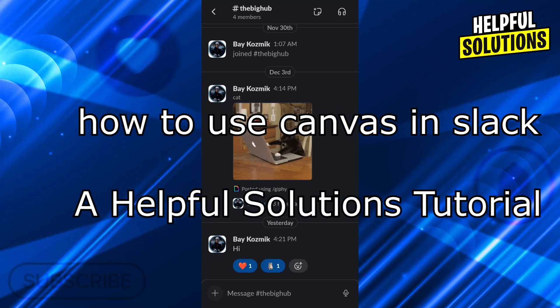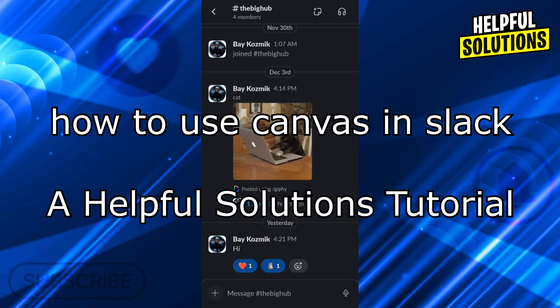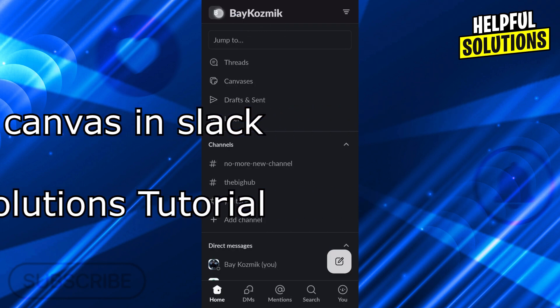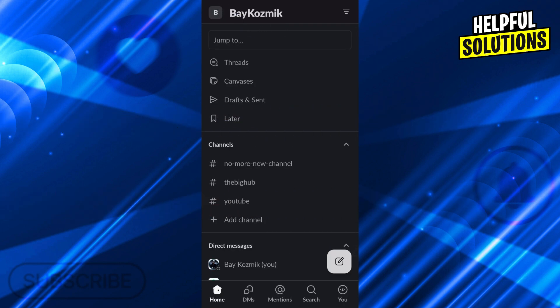Hello guys, welcome to Helpful Solutions. In today's video, I'm going to show you how to use Canvas in Slack in super easy and super simple steps. So let's dive in and see how we can do it.